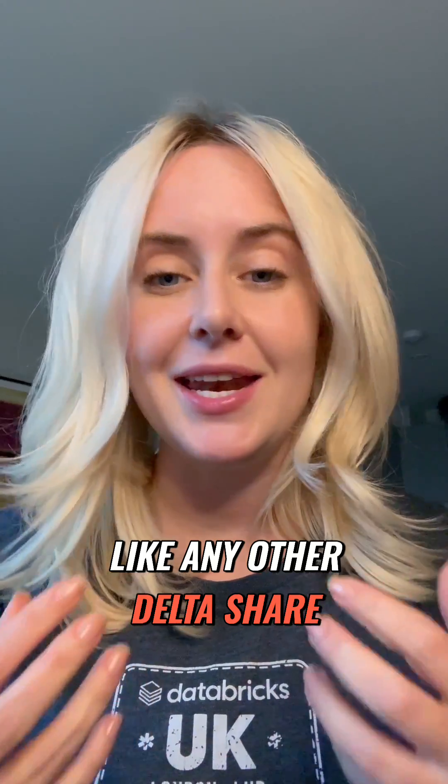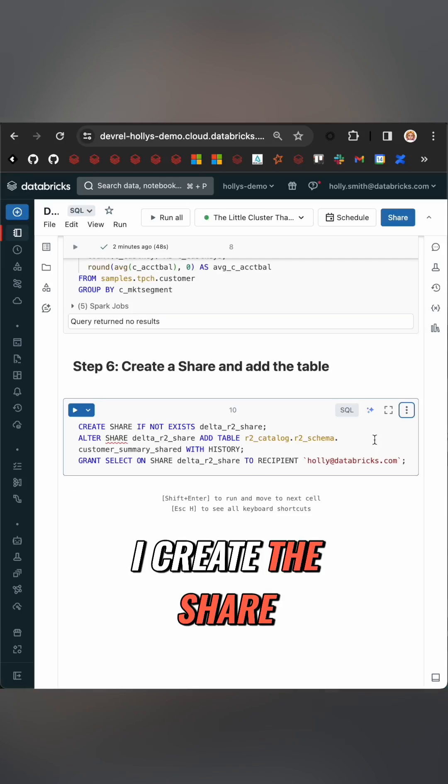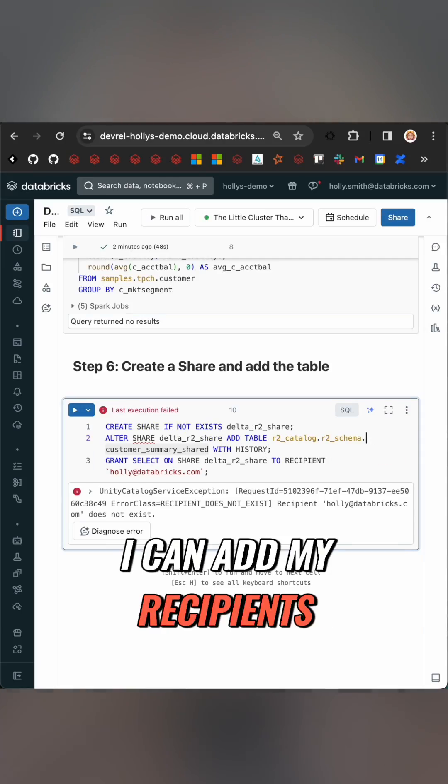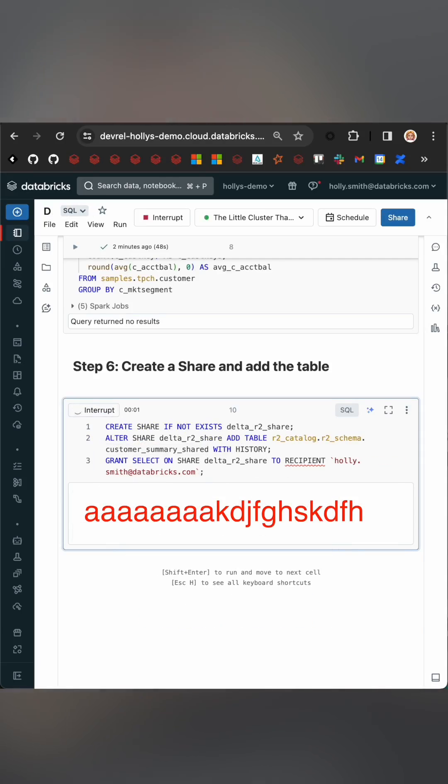Now we get to treat it like any other Delta share. I go ahead, I create the share, I add my data, I can add my recipients and I'm good to go.